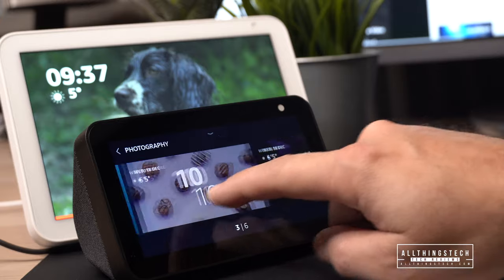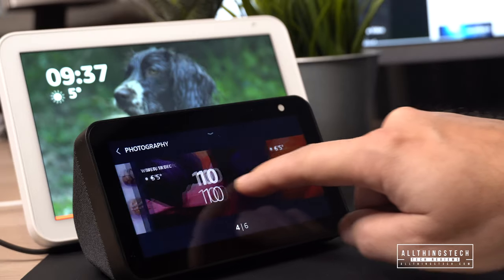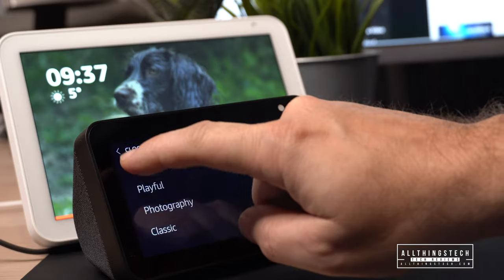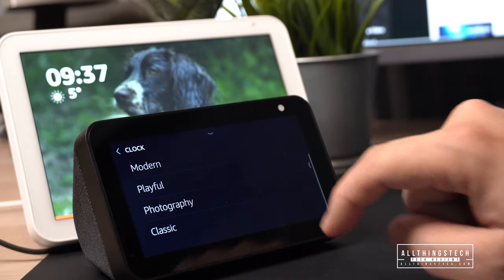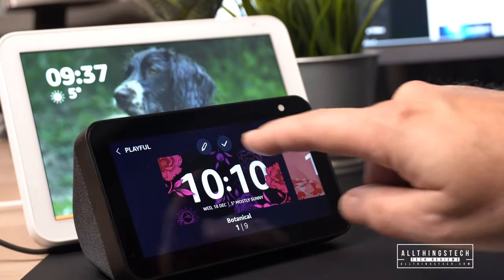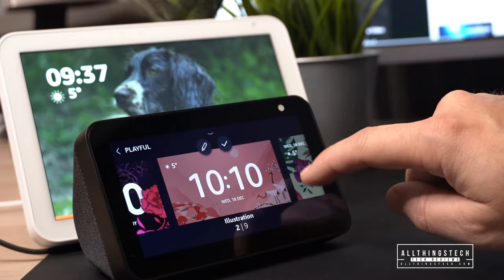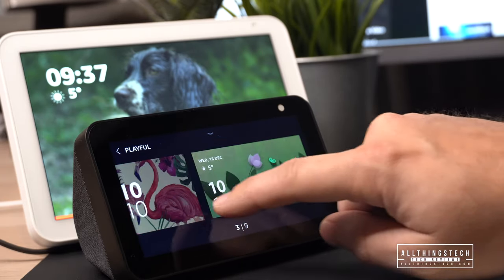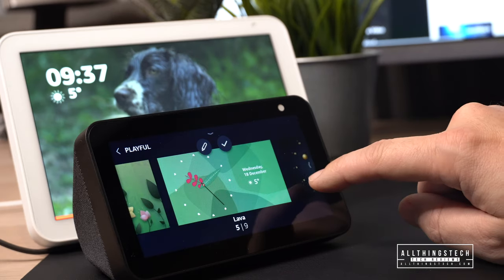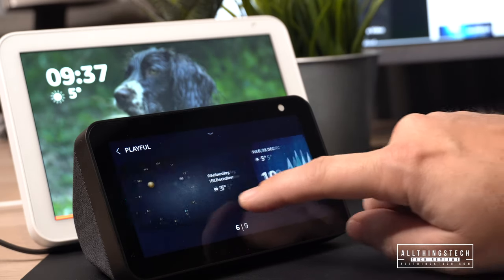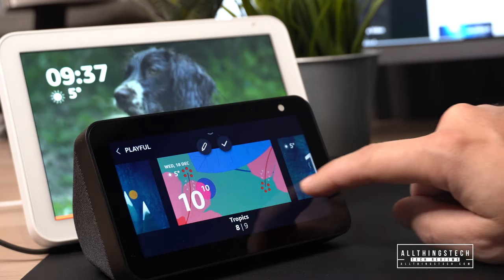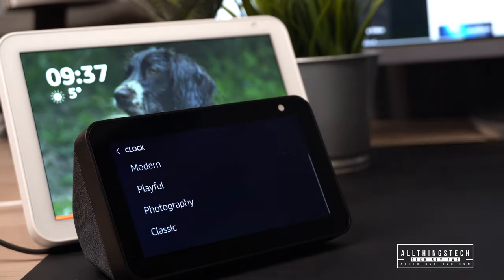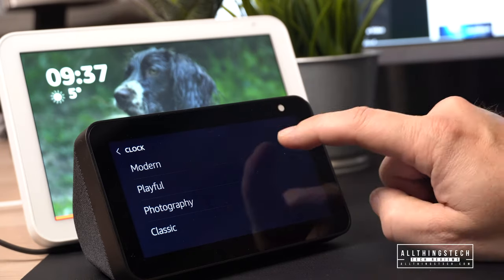This section is split into different categories: recent clocks, personal photographs, modern, playful, photography, and classic. As you scroll through them you can see the different options and different positions of the clock. You can also change the content on the screen, like the time and the weather, and we'll show you that through the home content section later in this video.